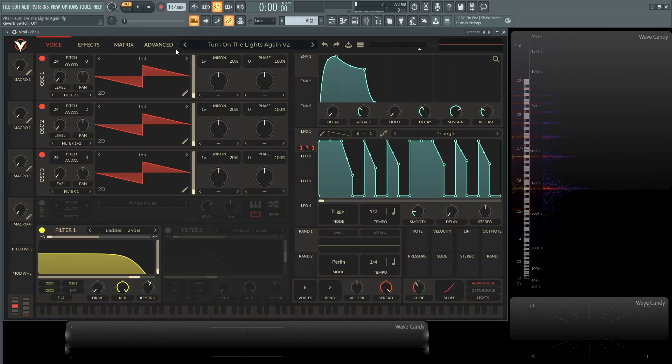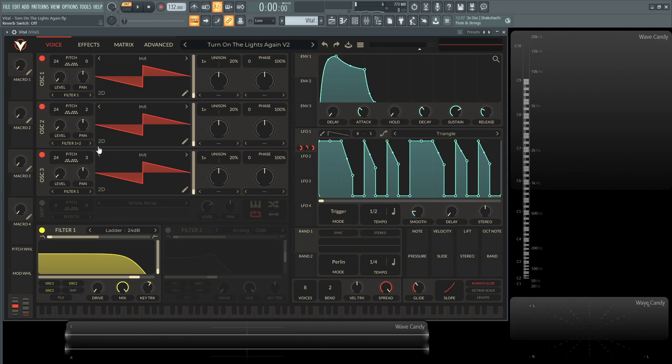So I have three oscillators going. I have them all up at two octaves, 24 semitones, and they're slightly detuned. The second oscillator is at plus two cents, and then the third one is at plus three cents. They all have one voice of unison, and they all start at the very initial phase and all have phase randomization as well.